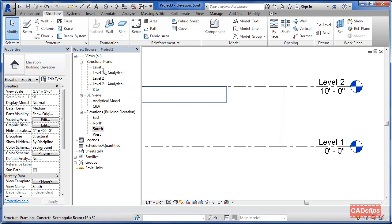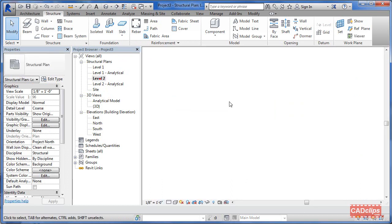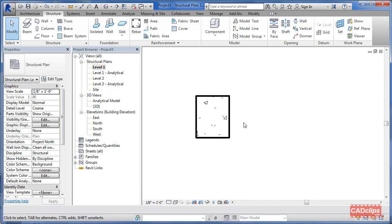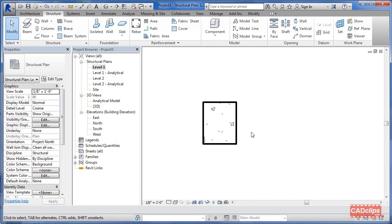We want to use the rebar system to give a spacing. Let's go to a floor plan - level one is probably better. If we try to do it from level two it's not going to work, because we need to have it in section. Your work plane has to be cutting through the element. On level two we're not really cutting through it, and that in itself can be a problem.